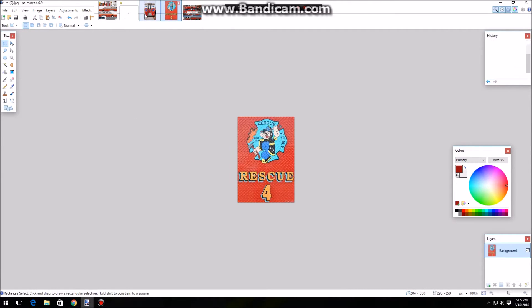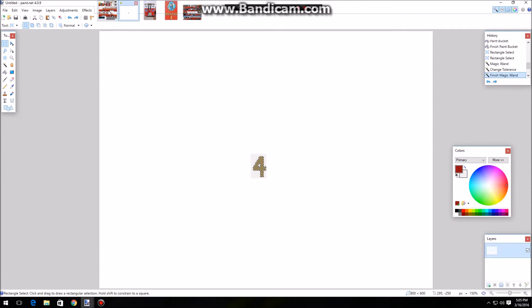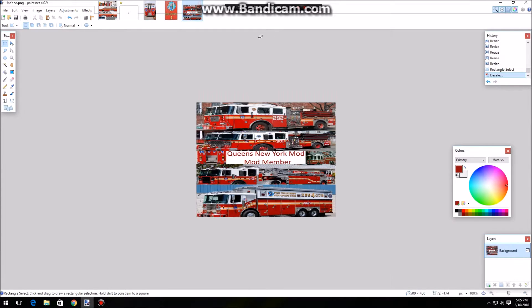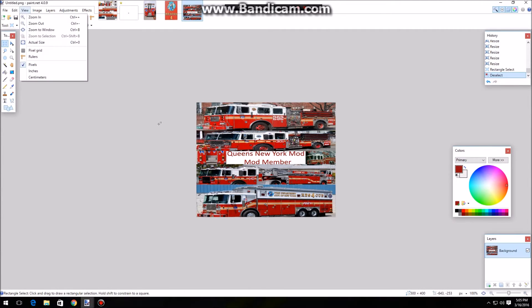Don't mind this stuff - I'm just working on a queen's mod, so I'm doing the Rescue 4 texture. As you can see it's coming along pretty good. Anyway, I'm going to be showing you how to skin.